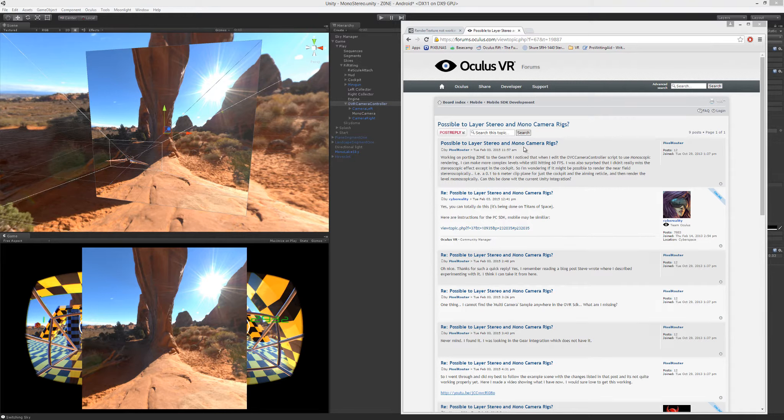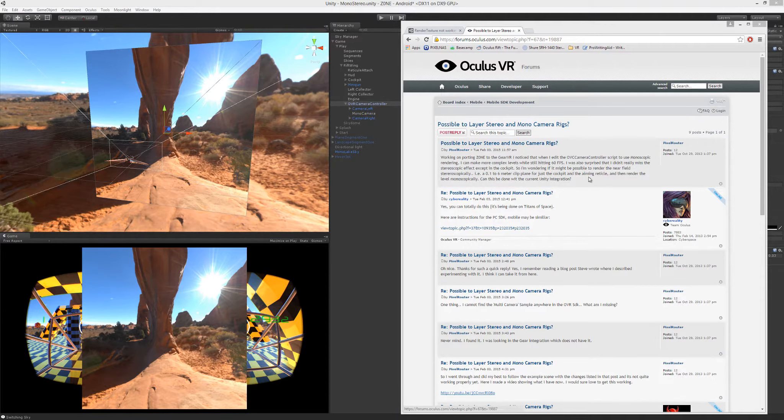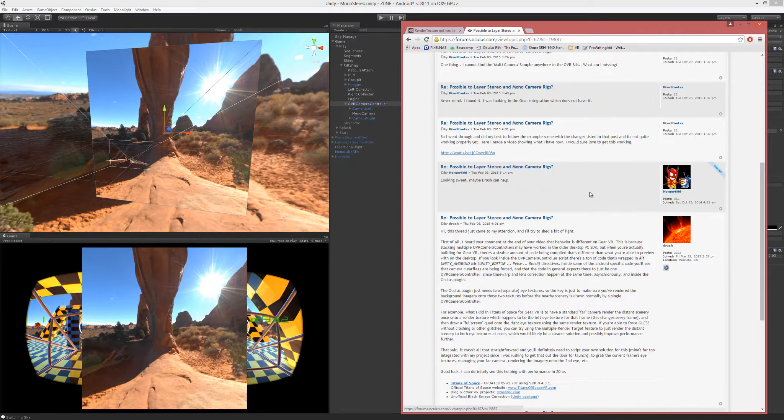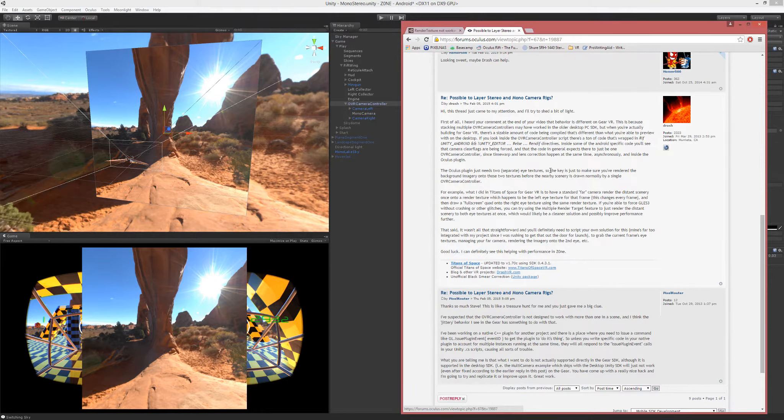A few days ago I set out to try to figure out how to do a combination mono-stereo camera rig. I posted on the Oculus forum and got a very useful answer from Steve Drash of Titans of Space, who gave me the general idea of what he did.